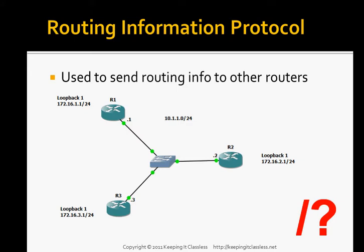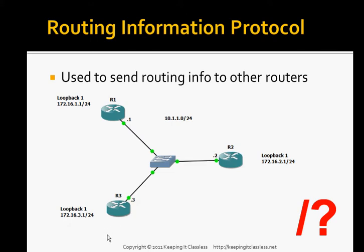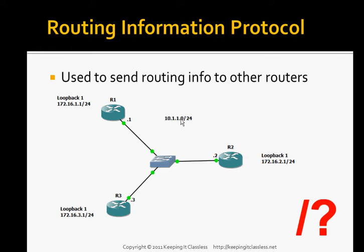The topology we're going to be working with today has three routers, R1, R2, and R3, connected to a central switch, so they're all on the same layer 2 segment. They each have their own loopback address to symbolize a remote network. These are symbolizing networks on the opposite side of each router so that we can send routing updates through this internal network from each router to the other two routers. All three routers will be informed of every network, and the 10.1.1.0 slash 24 network will be what we use to join the three routers together.